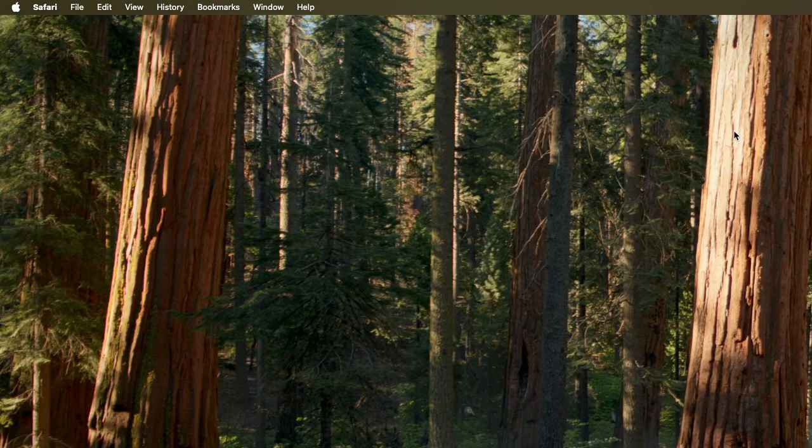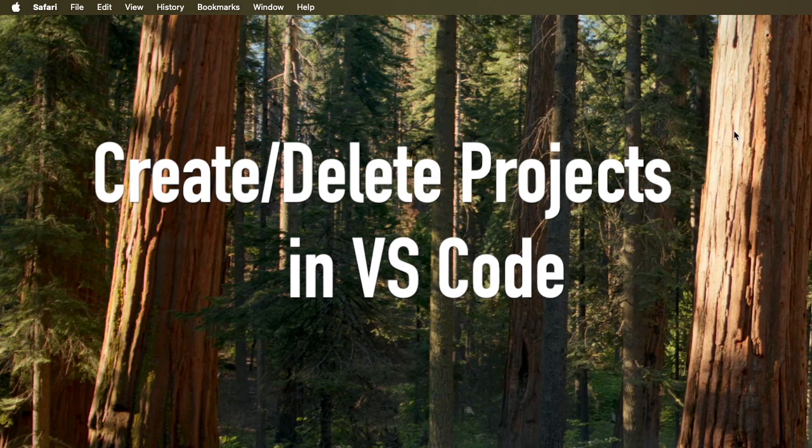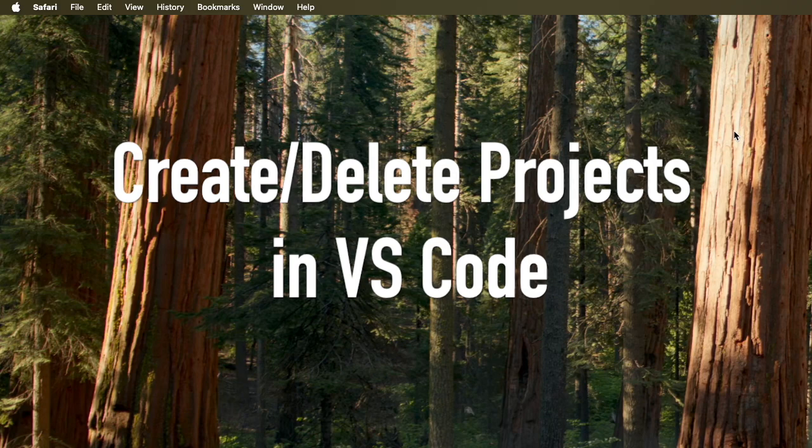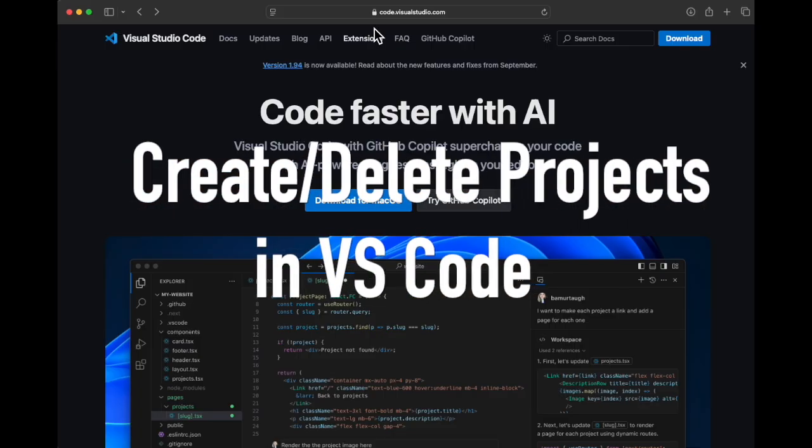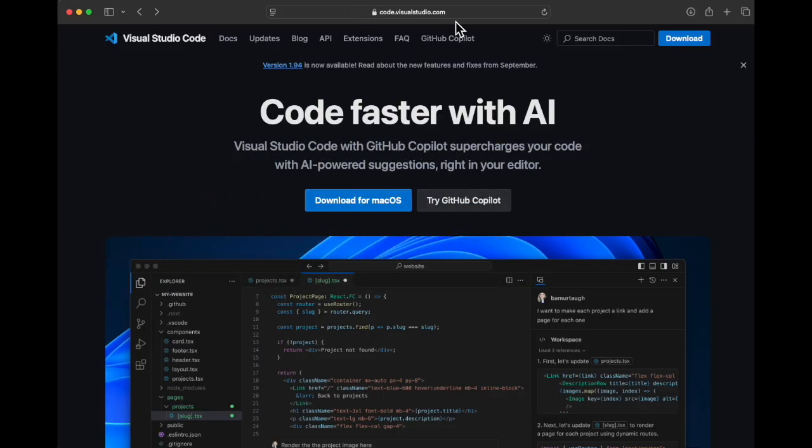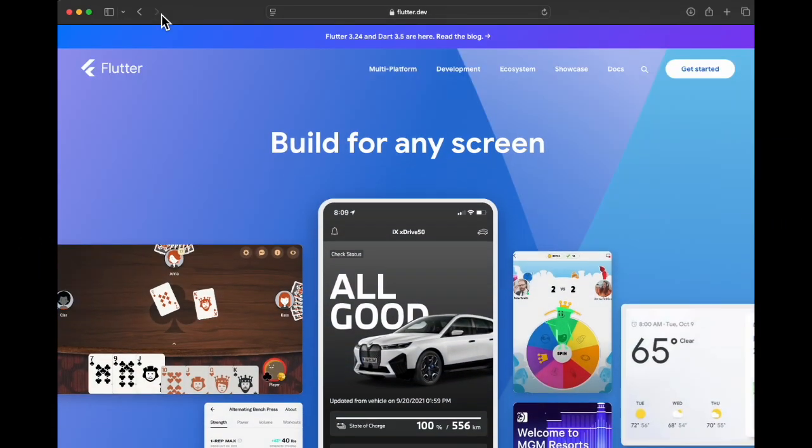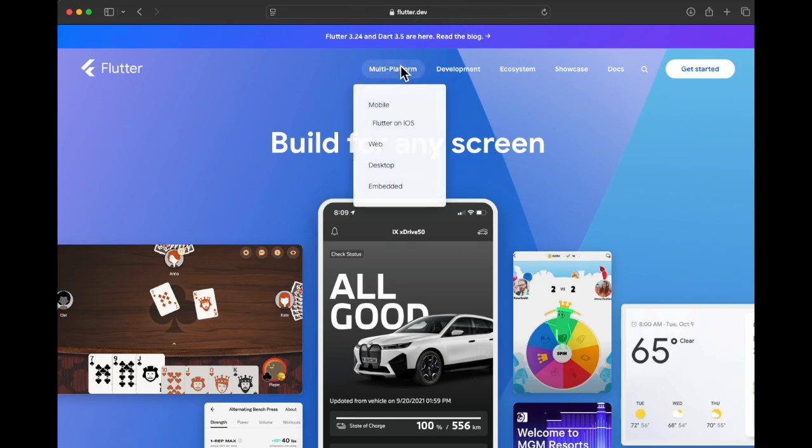In this video we're going to take a look at how to create a new project and also how to delete a project. In the process we'll run some of the apps and we'll also try to understand a little more about the layout.